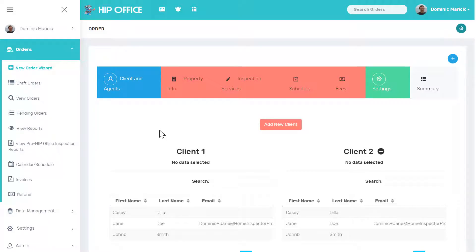This tutorial covers how you can create a new order within HIP Office, whether you have an office manager or yourself doing it. Either of them would go through this order wizard. This order wizard is very similar to what a client or real estate agent would see if they were booking through your website.